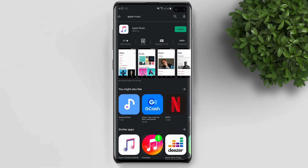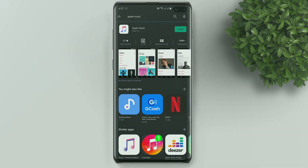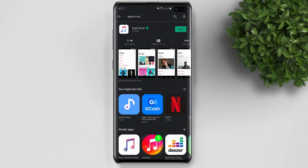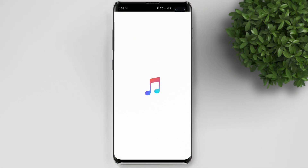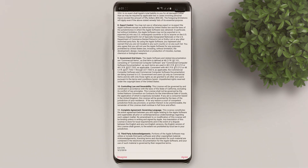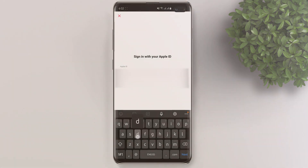Now, for some reason if you don't see Apple Music in the Play Store, or maybe your country does not support the Play Store, don't worry — I'll show you how to solve that problem in this video. For now, let's download Apple Music.